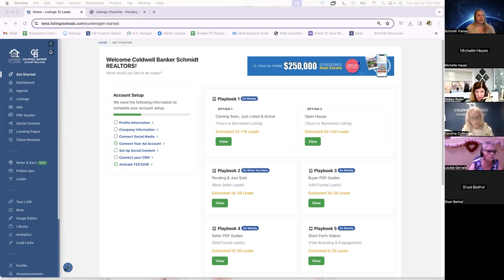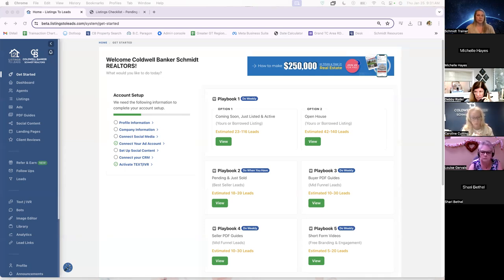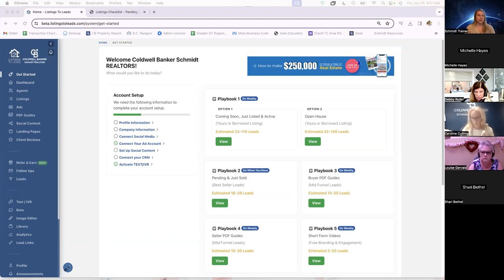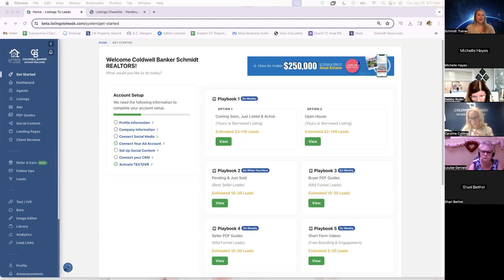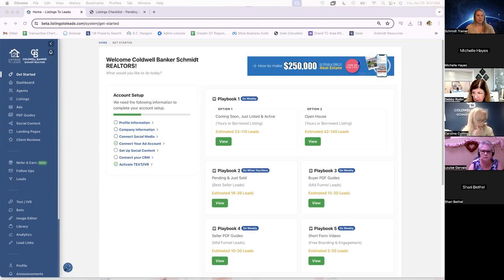So the main things that these focus on is going to be properties, things like just listed, open house, just sold, social holidays, the PDF guides that Listings to Leads supplies, and then also adding in some local shout-out type of content as well.